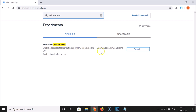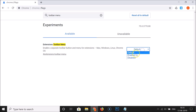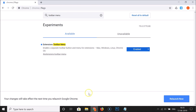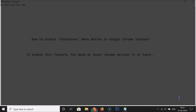It is available for Mac, Windows, Linux, and Chrome OS. To enable this, click on the Default button and then click on Enabled. At the bottom you can see the message: your changes will take effect the next time you relaunch Google Chrome. Click on the Relaunch Now button.